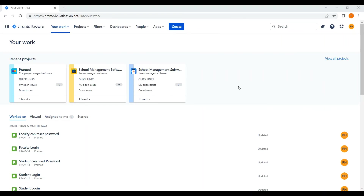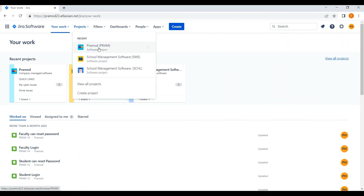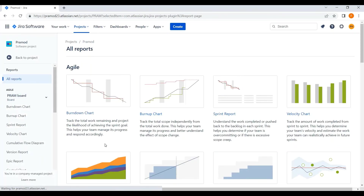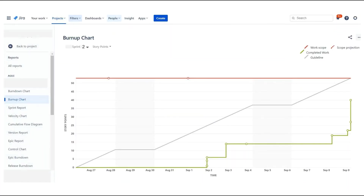Now I will show you how to check the burn up chart in the Jira tool. Click on the project dropdown, select the project from the project list, then click on Reports from the left-hand navigation, and click on the burn up chart. Here the work plan line is also called the work scope line. The work scope line will not change for scope changes in the sprint — it will change only if story points are added or reduced. Also, the guideline appears vertical in two places because those days are non-working days, Saturday and Sunday. You can also select the sprint from the dropdown to view its chart.